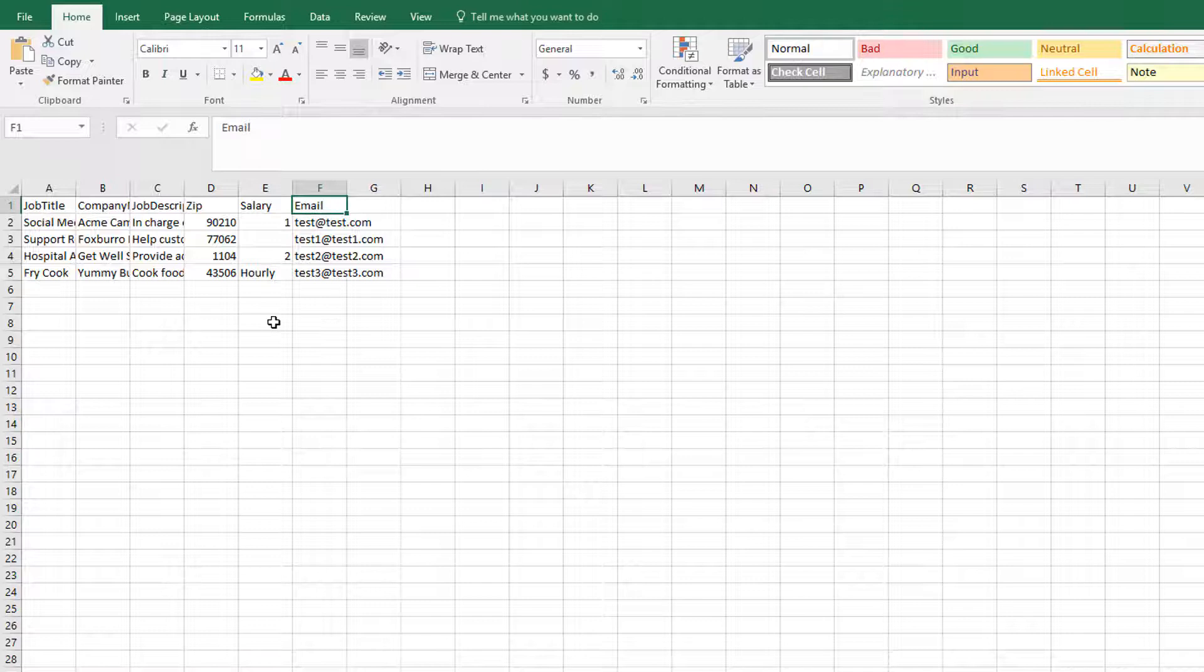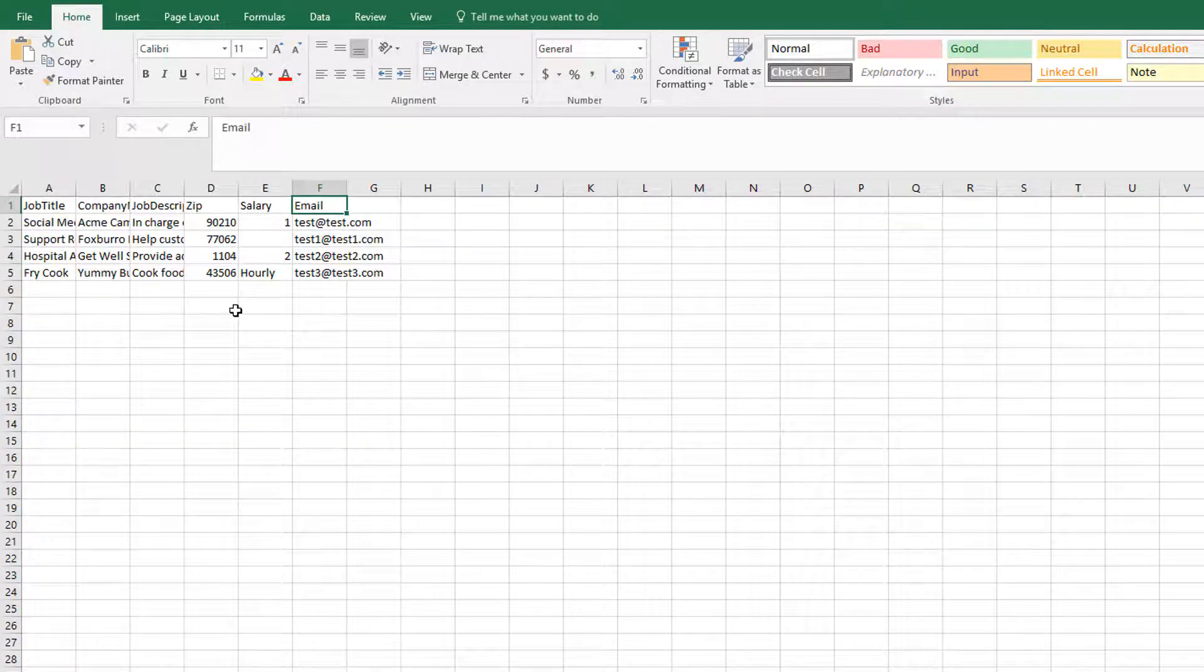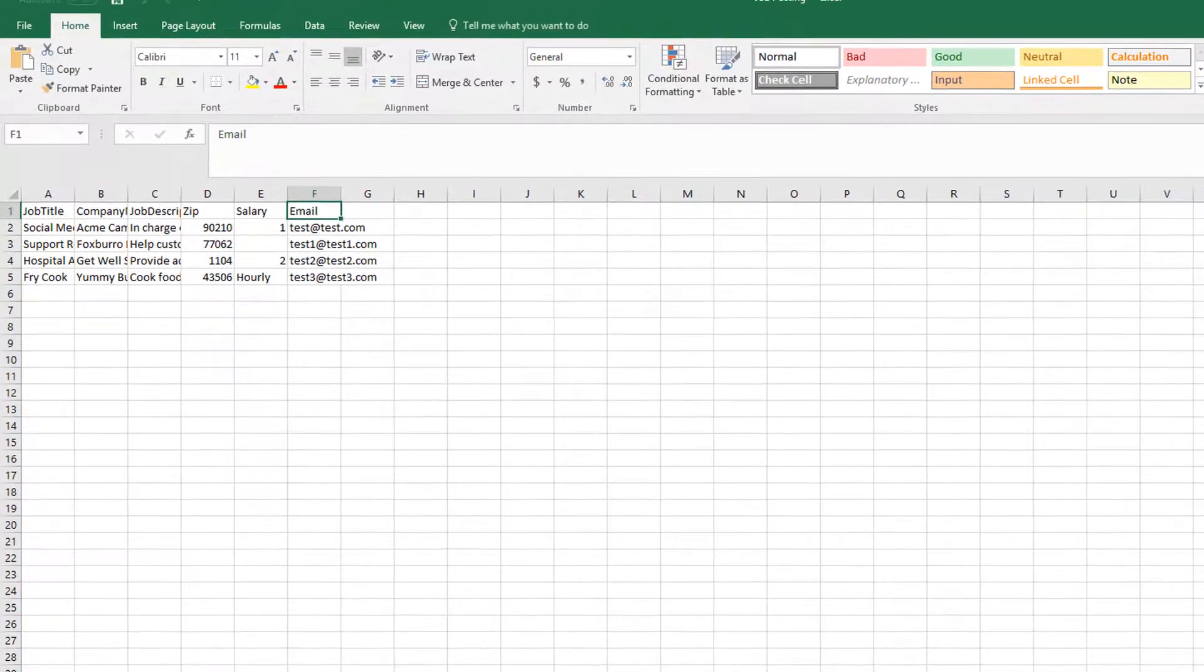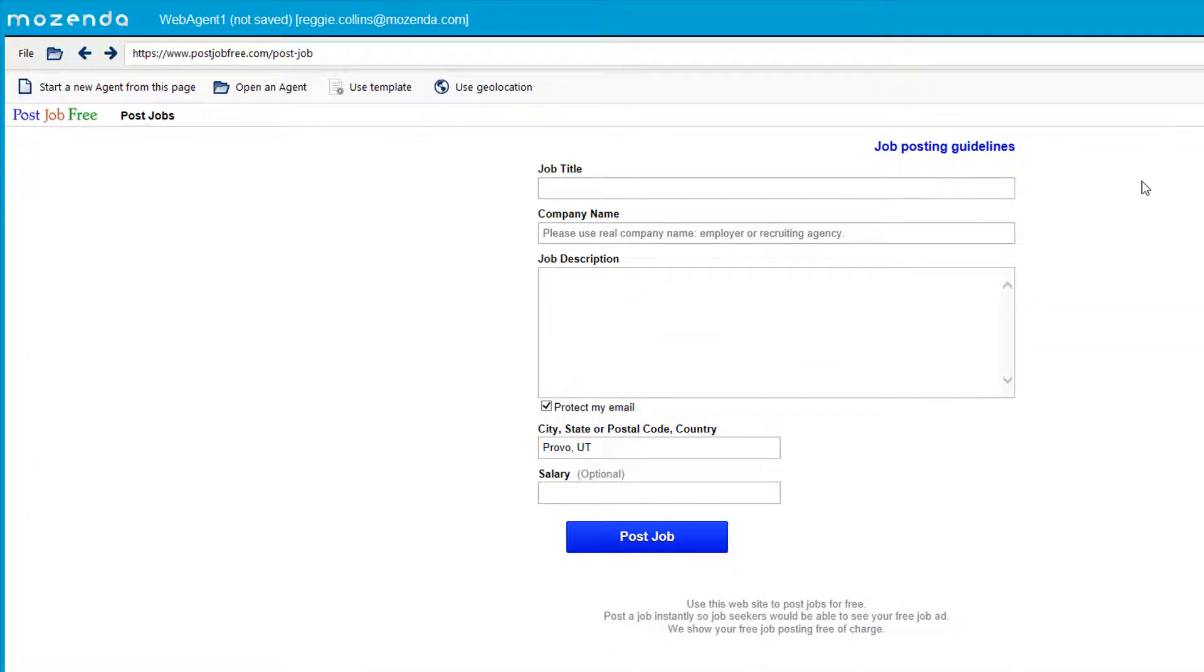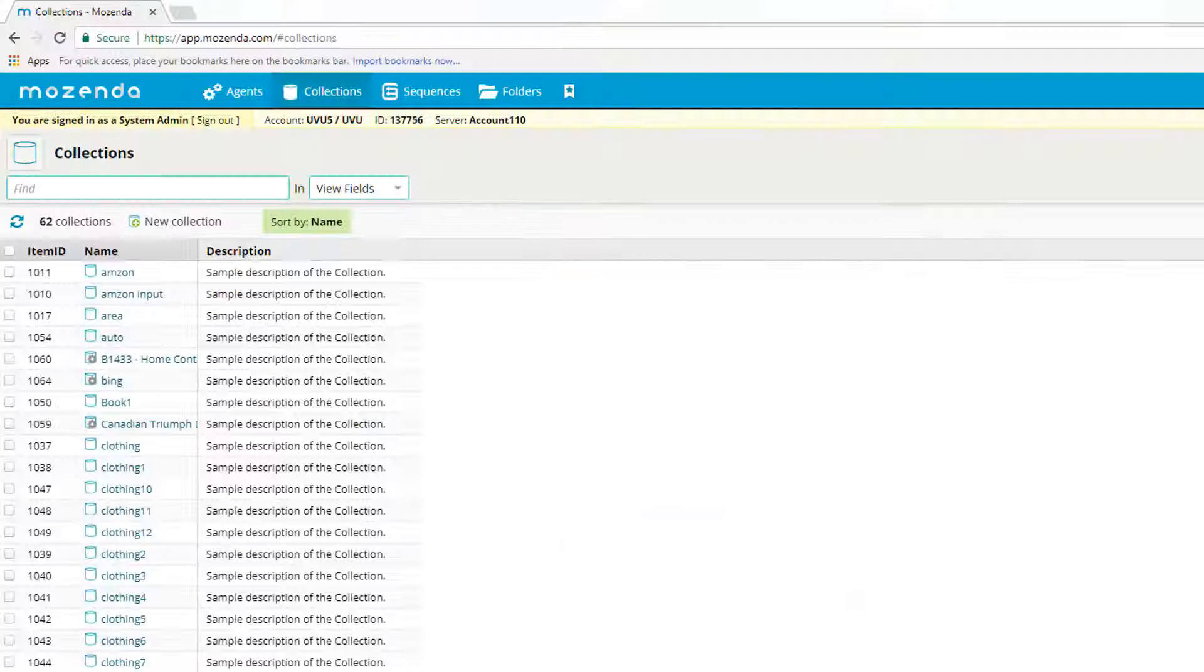So I have that list of these jobs that I want to post on this website. And so what we'll do is here's the actual website within the agent builder. What we're going to do is we're going to upload that list first into the web console. So let me go ahead and pull the web console.